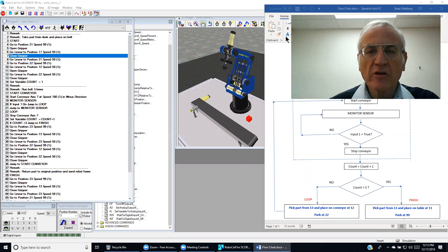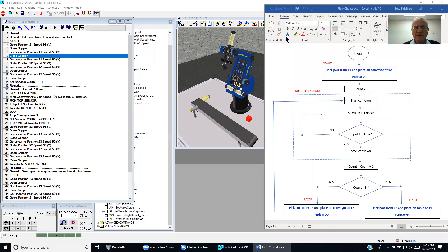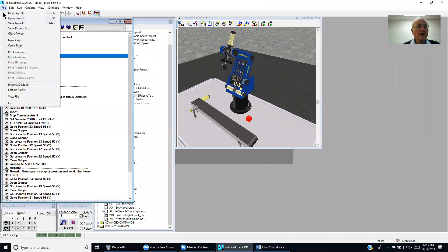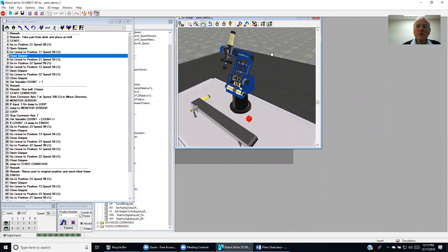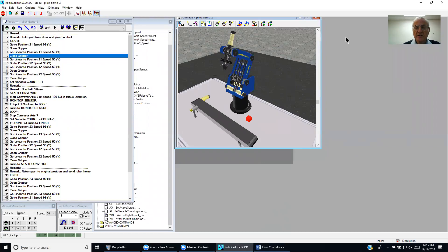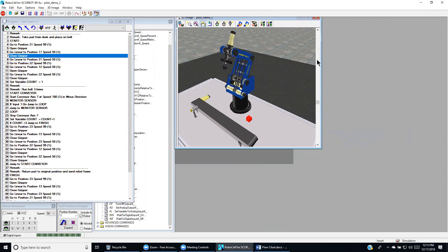We recall that in previous presentations we opened up a new project with this icon. We then imported through the module and we brought in the process scene into the RoboCell programming environment.